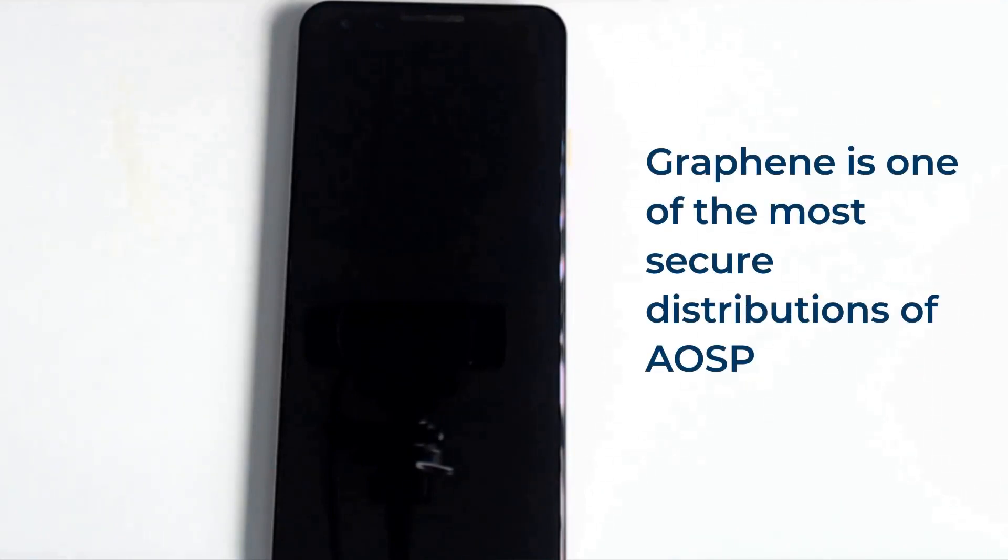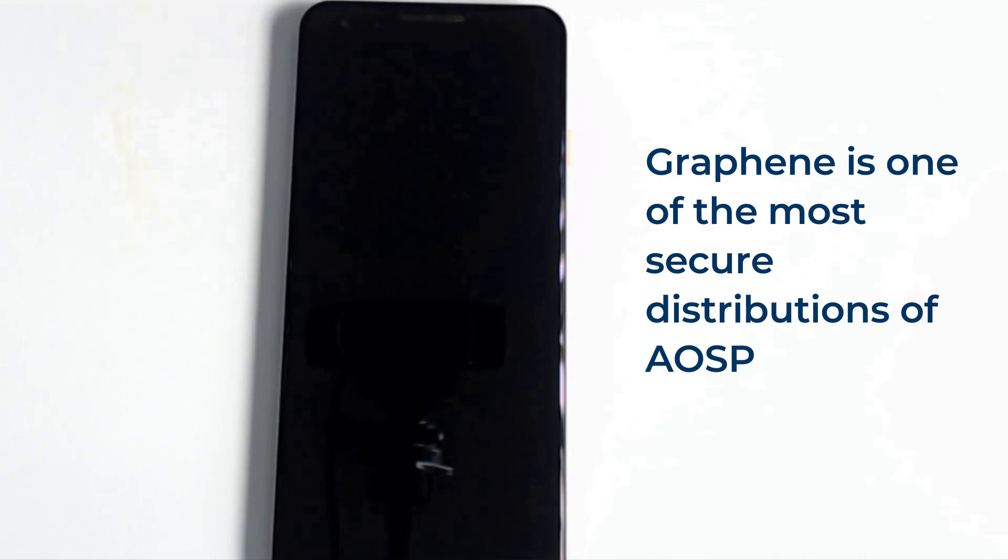Hello everybody! In this video we're going to be going over installing GrapheneOS on a Pixel 3. This process is basically the same no matter what Pixel you have according to the instructions here.